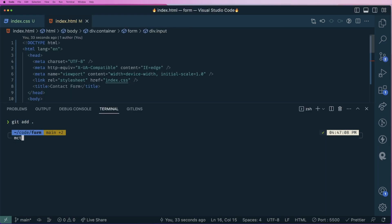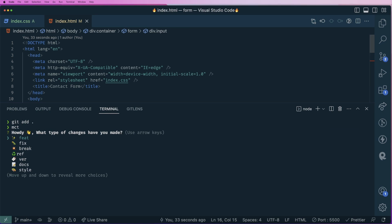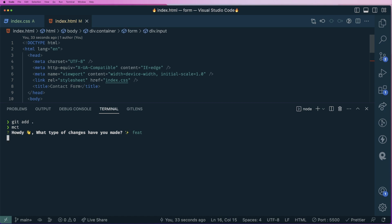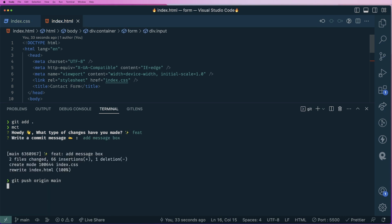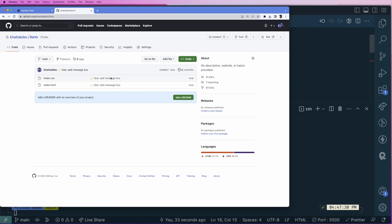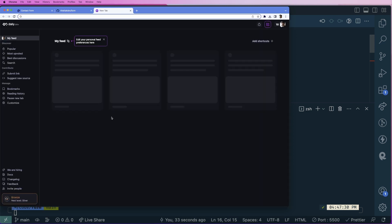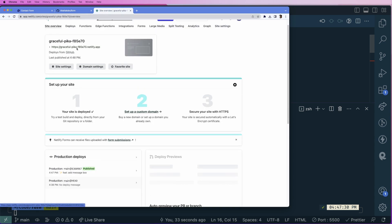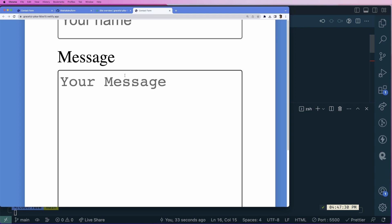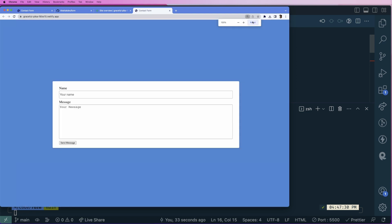Let's add the code and commit. I'm using an npm package called minimal commit. I'll make this a feature commit: add message box, then push the code to GitHub. Now let's go to Netlify — it's currently building. Once it's completed, this is how the deployed website looks.